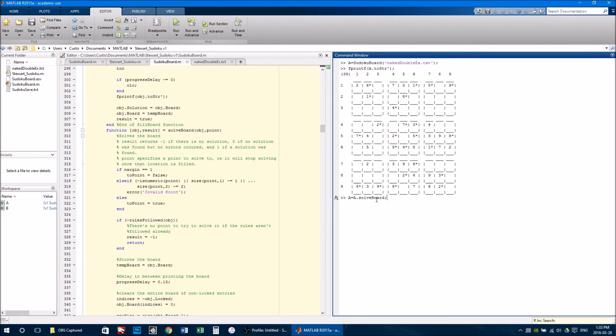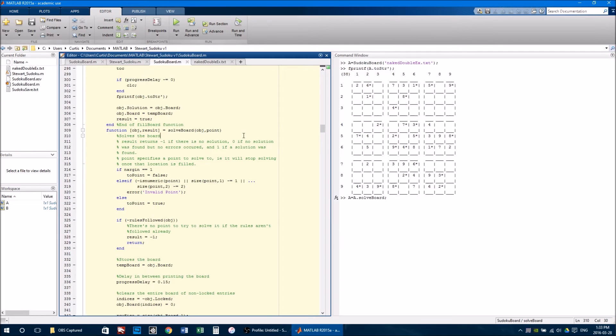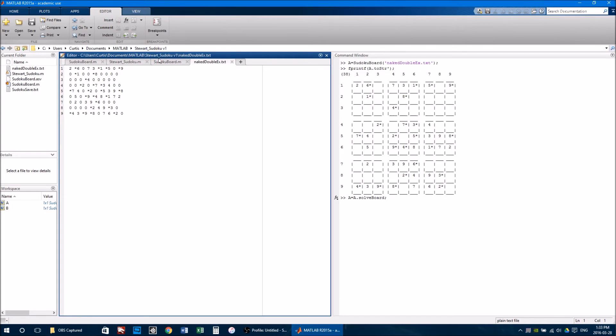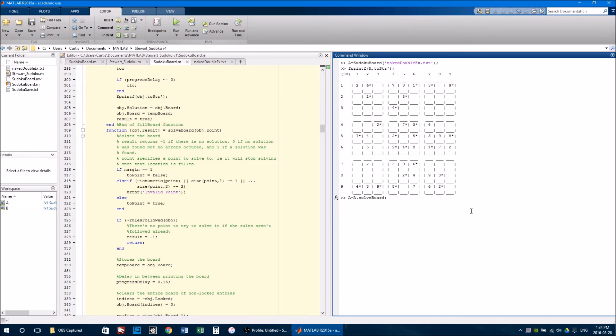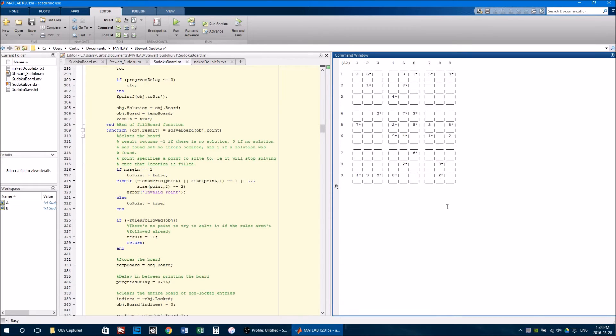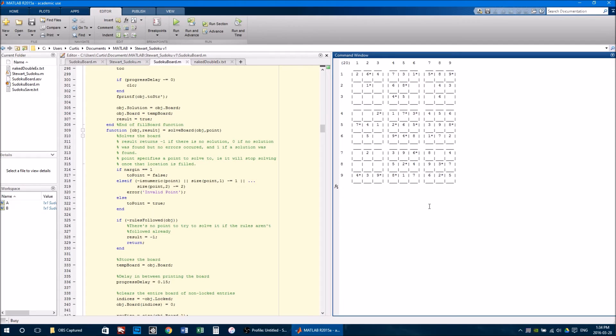I next created a solveBoard method, which solves a board in a similar way described earlier. I also created a method which allows boards to be loaded in from a text file, such as this one. The solveBoard method looks something like this. Every number it places on the board, it knows has to go there. It will never guess.